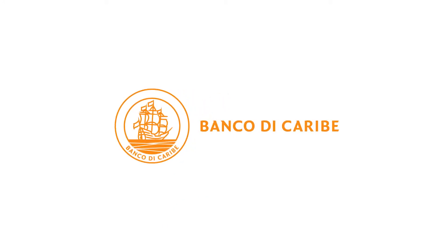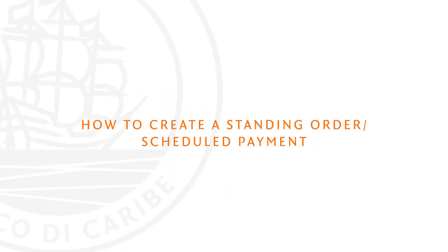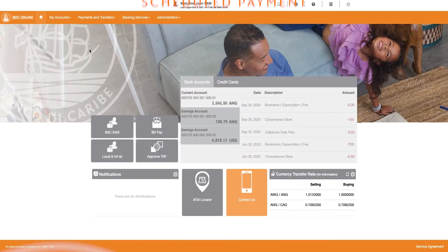Welcome to Banco de Caribe Online. In this video, we show you how to create a standing order called Scheduled Payment in Banco de Caribe Online.